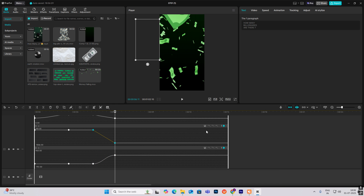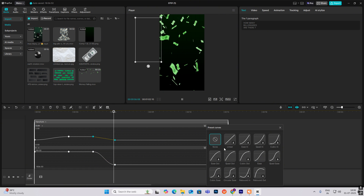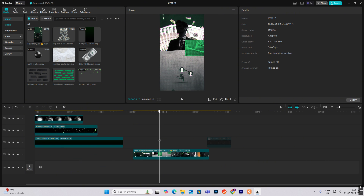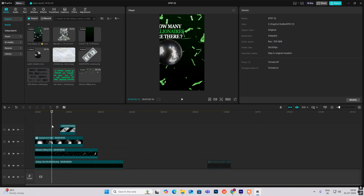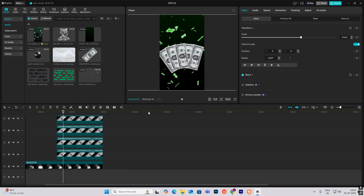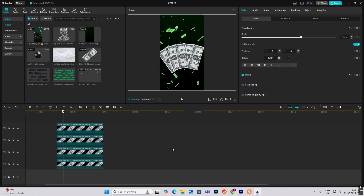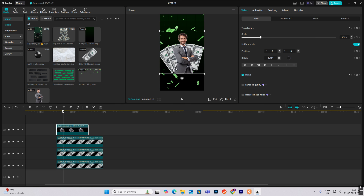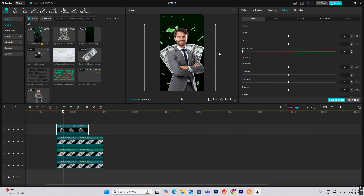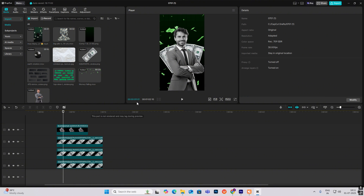First, I'll bring in my image of this paper currency. As you can see, it's arranged in this format, so we'll arrange our assets. Now I'll bring in the image of the business person. I'll head on to Adjust and decrease the saturation to make it black and white. As you can see in the reference video, the top half is darker to hide the face, and the bottom half is normal black and white color.